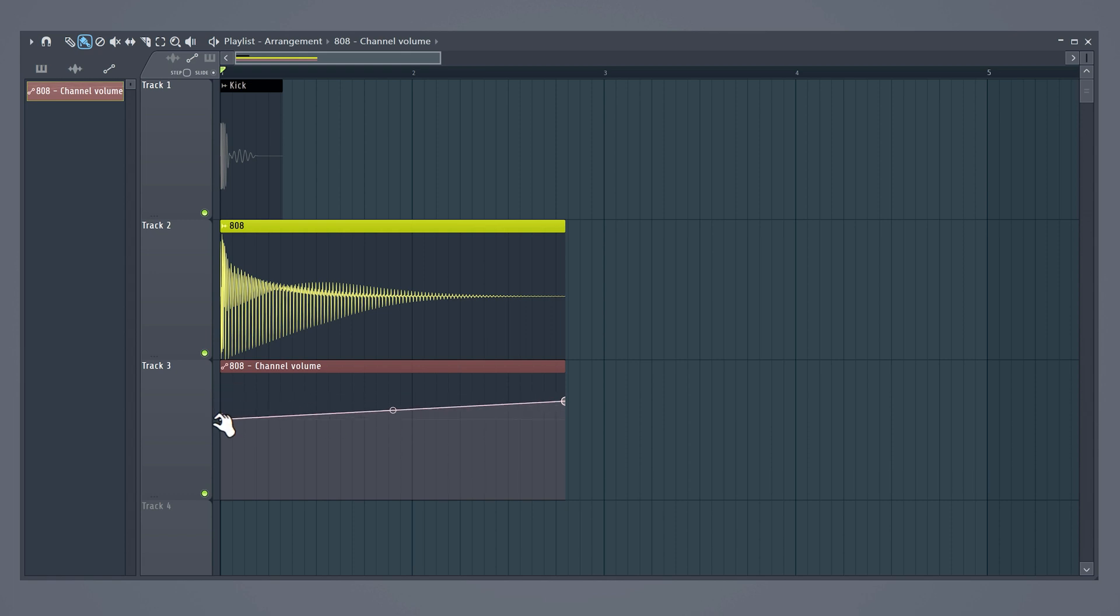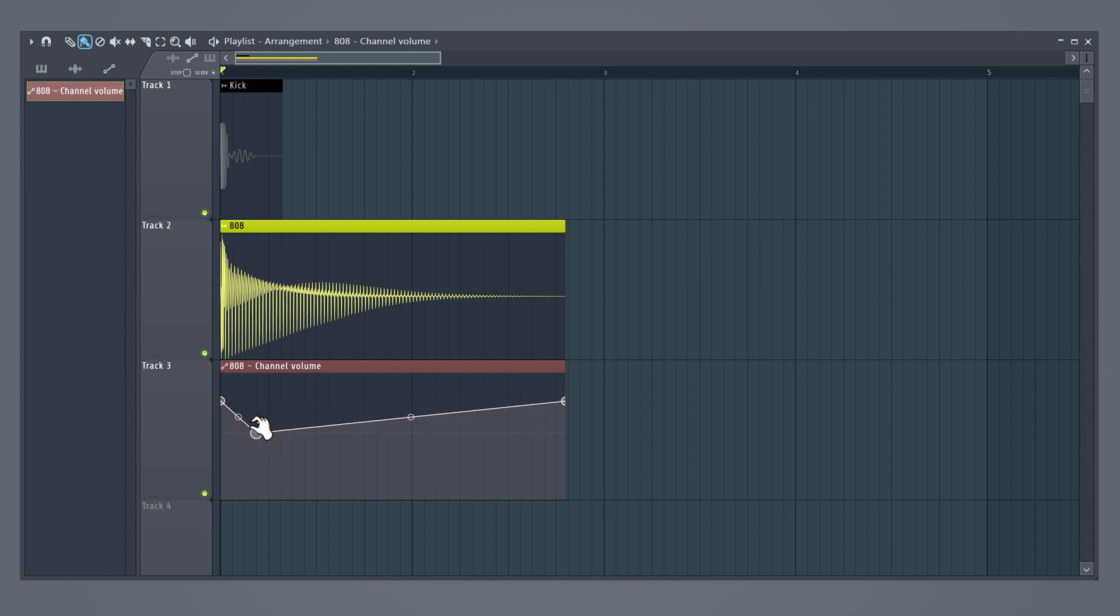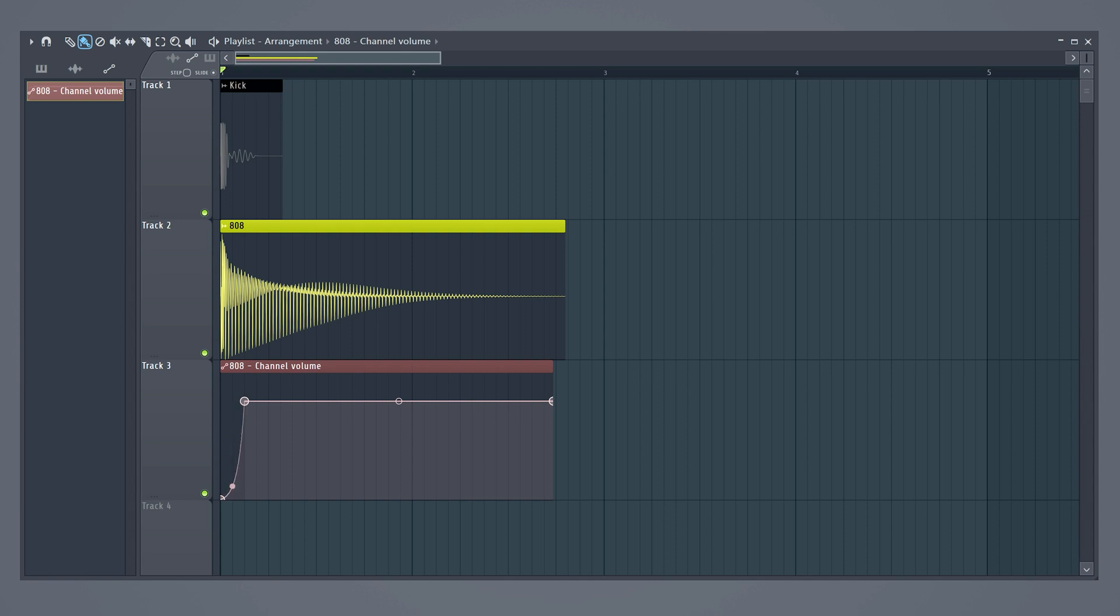This little line represents the volume of the 808. By dragging on these points, you can adjust it easily. If you right-click on the line, you can create another point, which will give you more control of the volume automation. Click and drag in between the two points to create a curved line. Try to create one that looks like the kick sample. That way, you'll make just enough space for the kick to play until the 808 comes in.